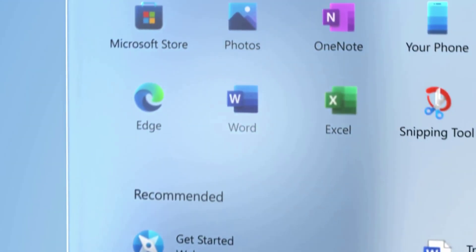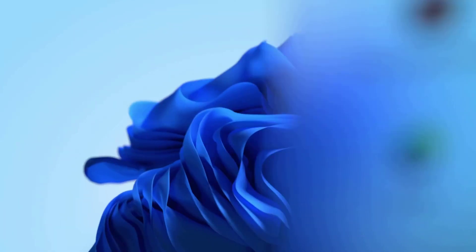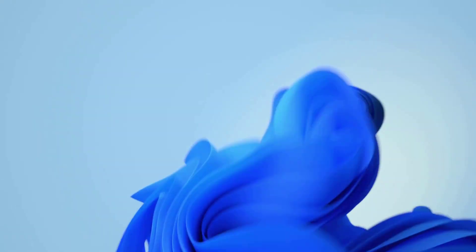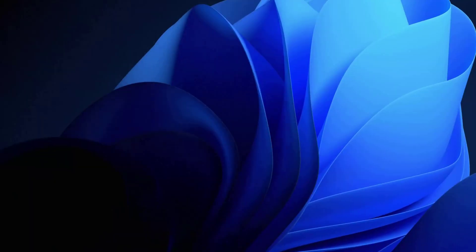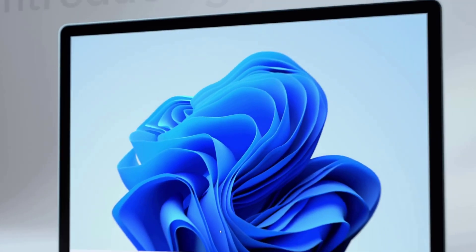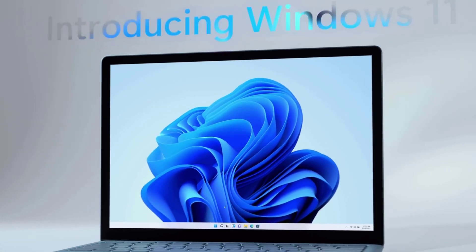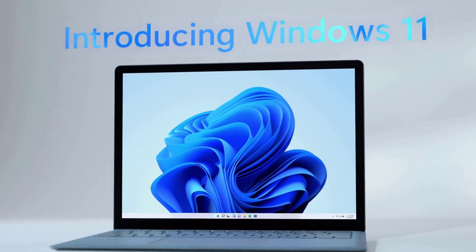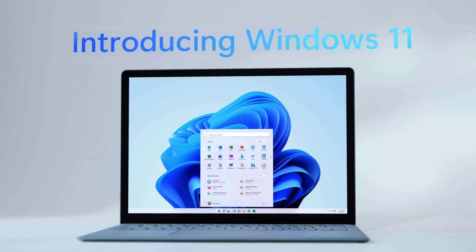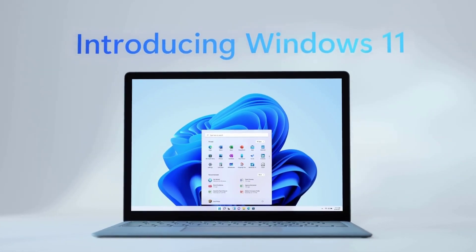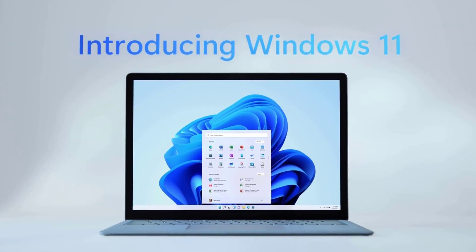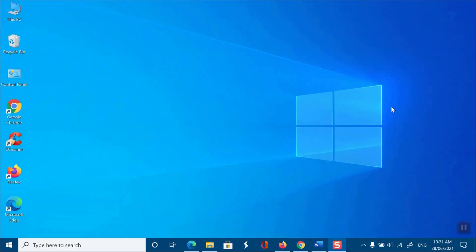Now, you may get curious about whether your current laptop or desktop will be able to install or run the new Windows 11. Thankfully, it can be checked easily with a simple tool from Microsoft. Here's how to check whether your Windows 10 PC can run Windows 11 or not.